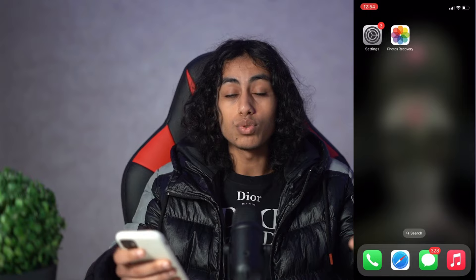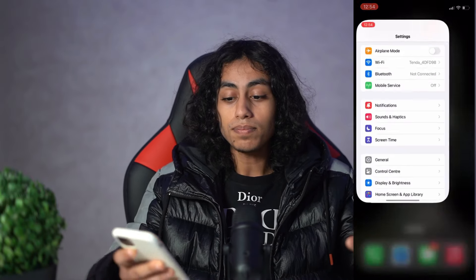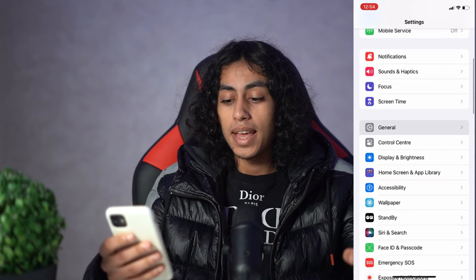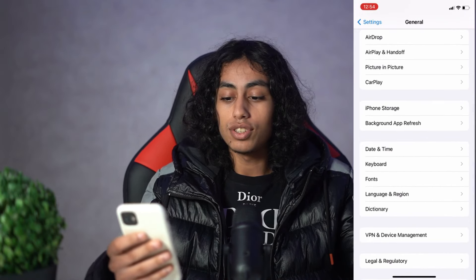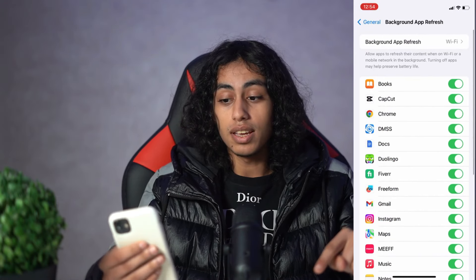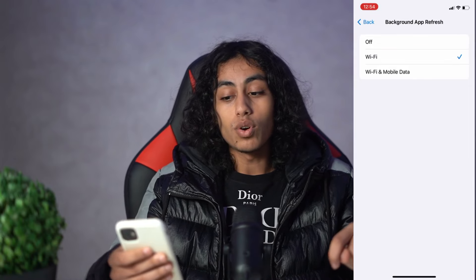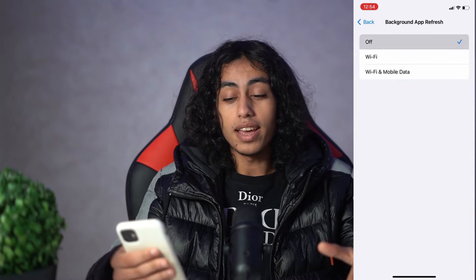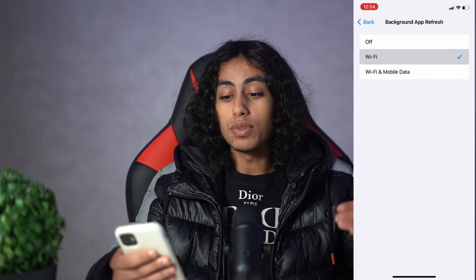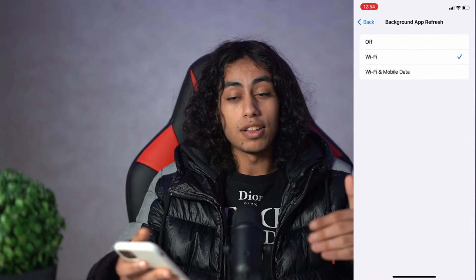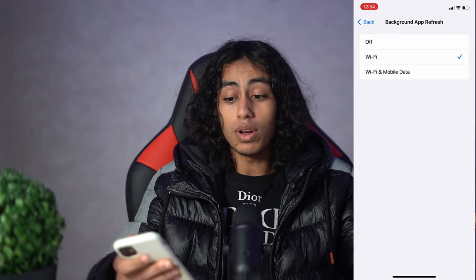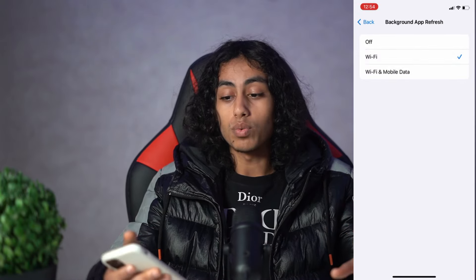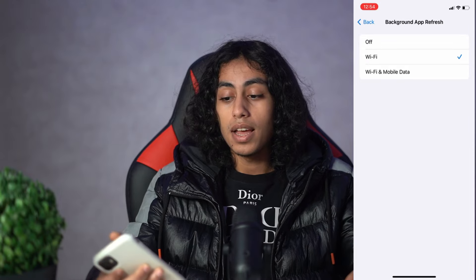Let's go to Settings, then General, then Background App Refresh, and tap Background App Refresh again. Make sure that it is set to Wi-Fi or Wi-Fi and Mobile Data — not Off. For me I'll keep it on Wi-Fi, but you can keep it on Wi-Fi and Mobile Data if you prefer.